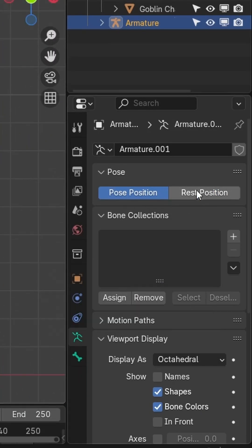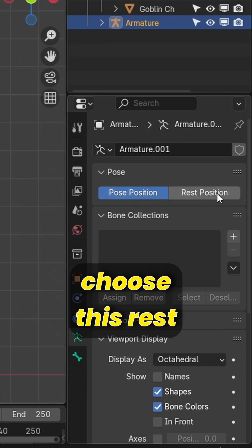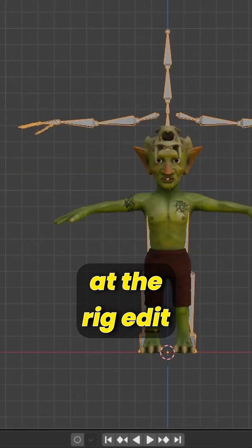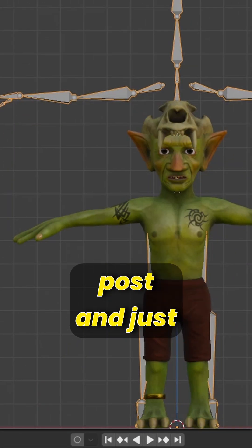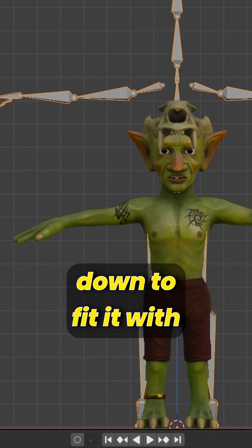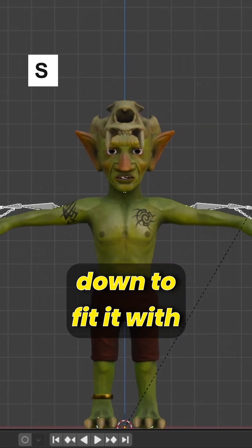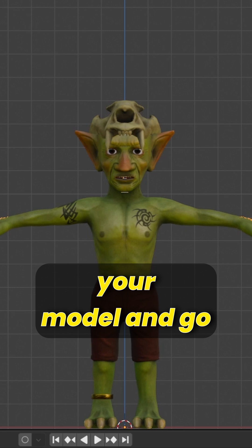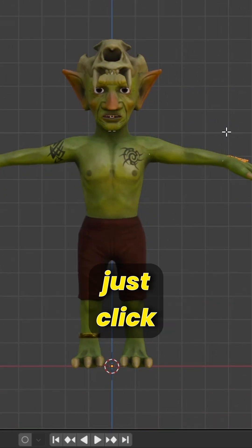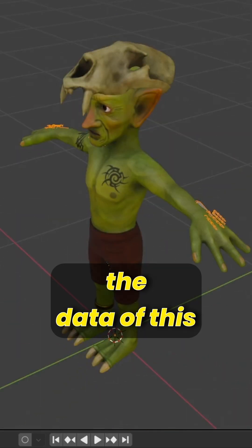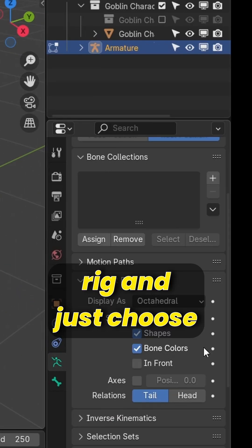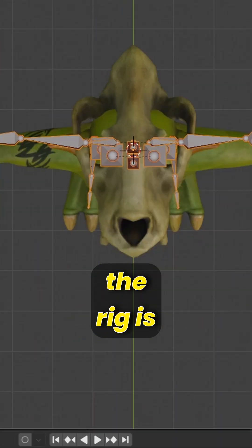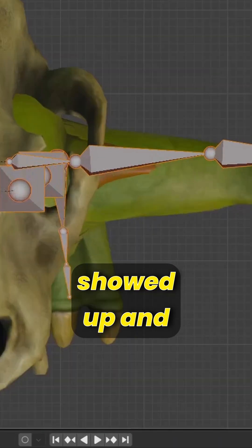Select this rig and go to the Y-axis, and just choose Rest Position to put the rig in edit pose. Just scale it down to fit your model, then go to Edit Mode by clicking Tab. Go to the data of this rig and choose In Front to make the rig show up.